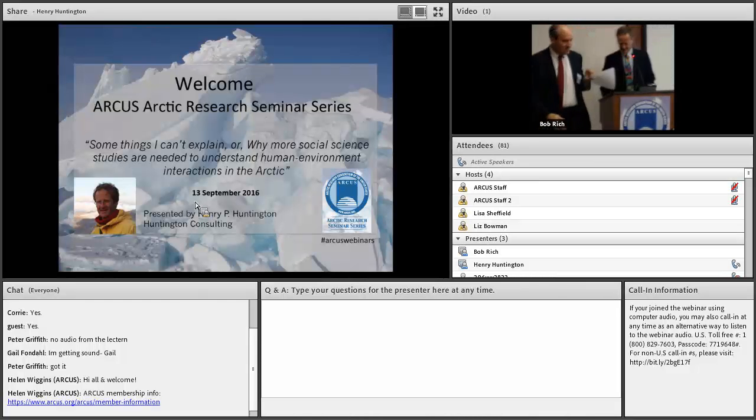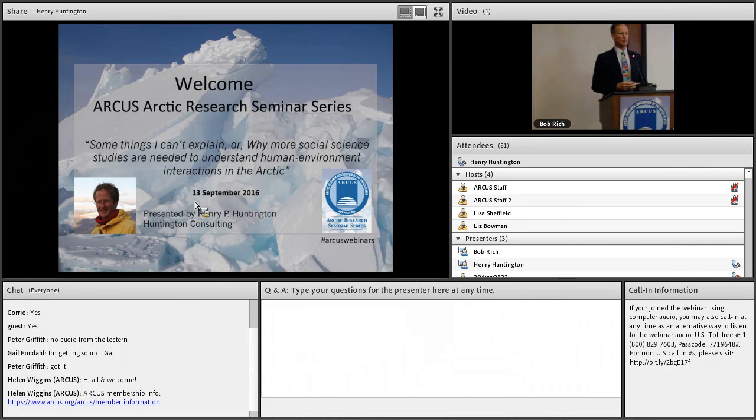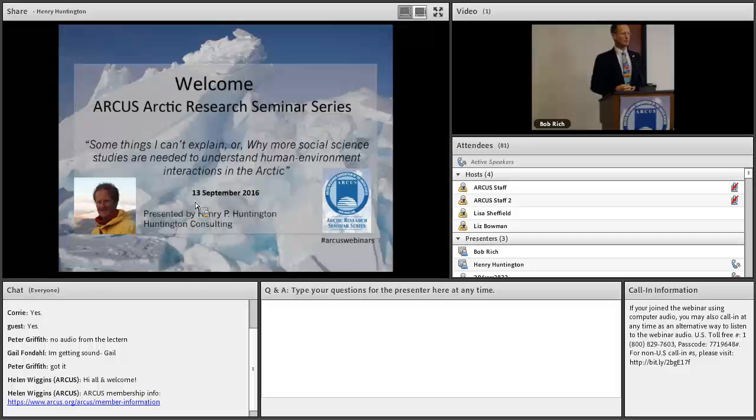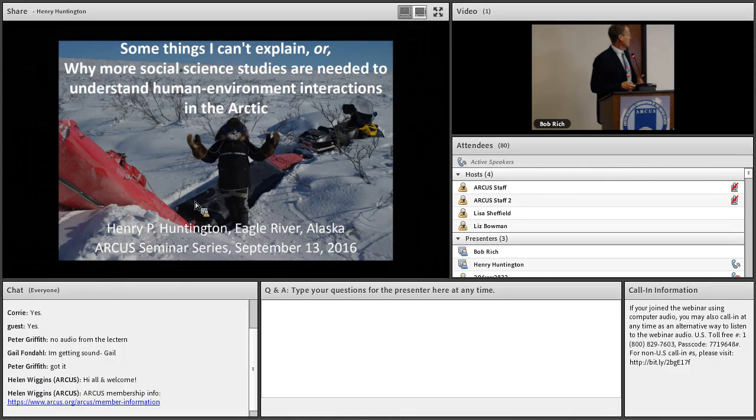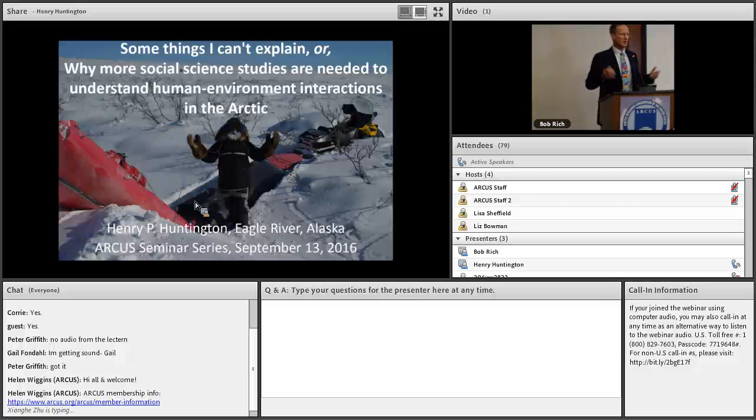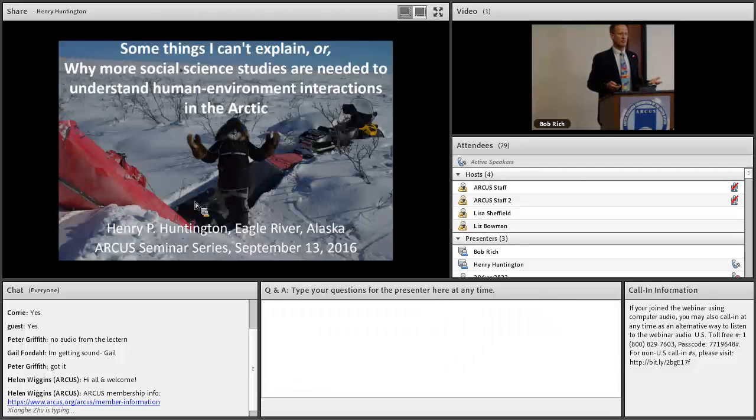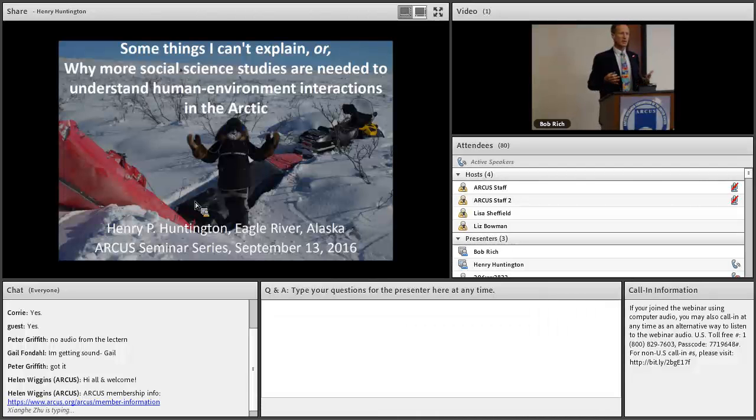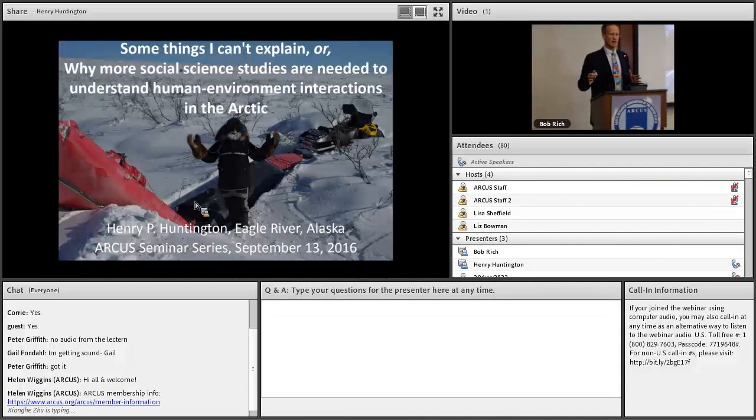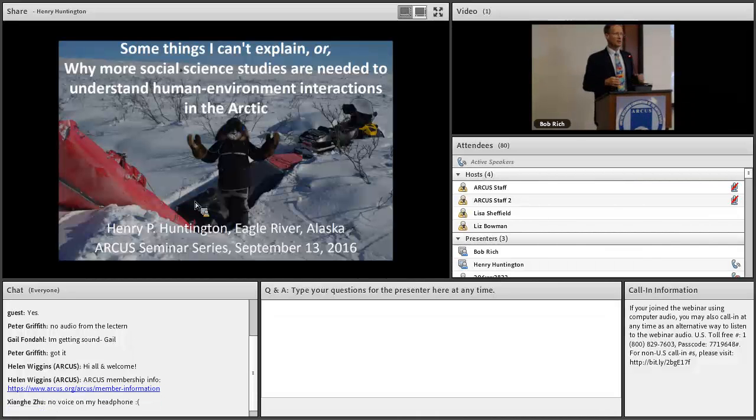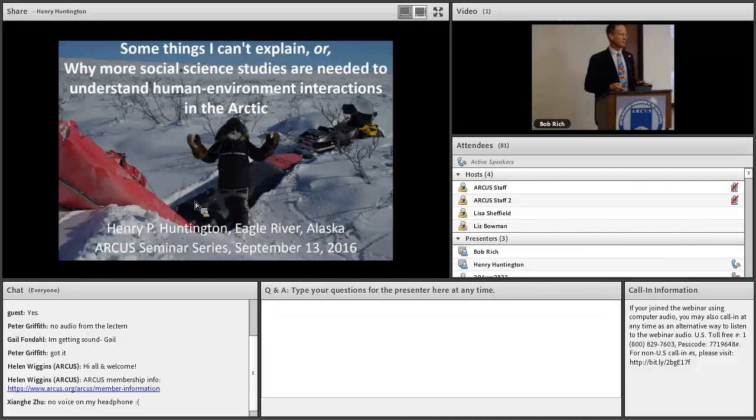Thanks, Bob, and thanks for coming, especially when my title is only promising you a presentation of ignorance. In the research I've been doing on human-environment interactions, we have learned a great deal, but there are also areas where I think we're butting up against the limits of what we can know in the way that we're studying things.